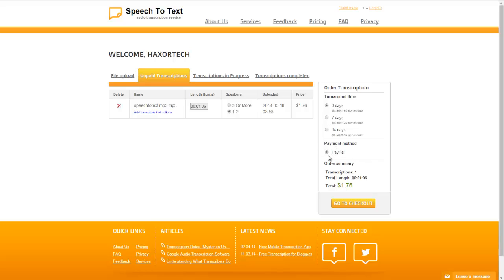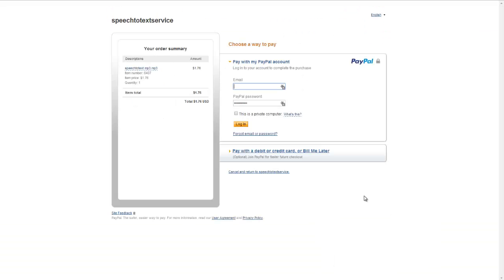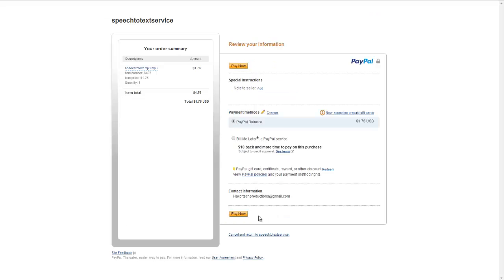We're going to be using PayPal to checkout and I'm going to go ahead and click on go to checkout. Alright so here we're at the checkout screen so we're about to go ahead and make our purchase for $1.76 to have our audio file transcribed. So go ahead and type in the email address and password for your PayPal account and click on login. Okay so now we're going to go ahead and click on the pay now button.